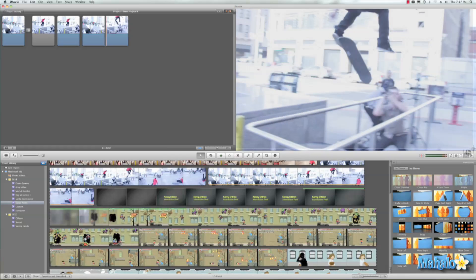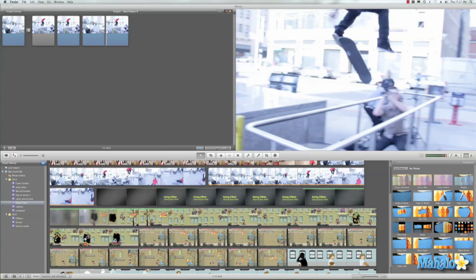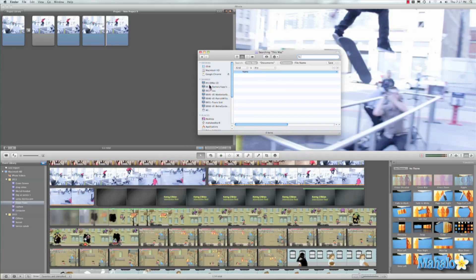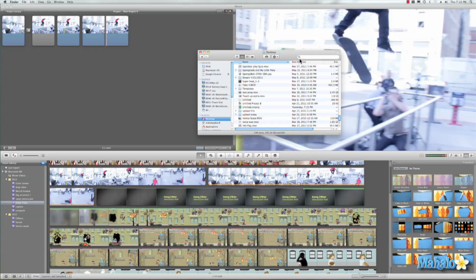Then we'll go to our desktop, hit command F, and here's our command where we can search for items on our Mac. And usually these screenshots save to your desktop, so we'll go to screen screenshot.